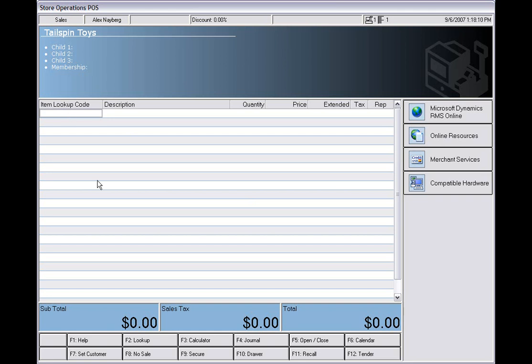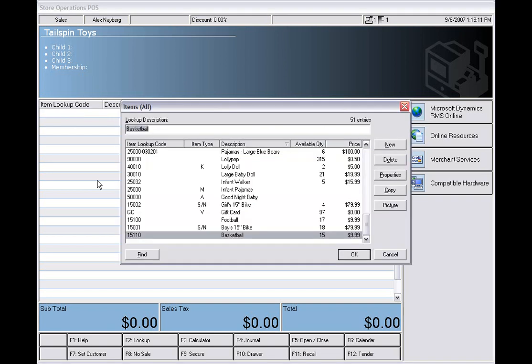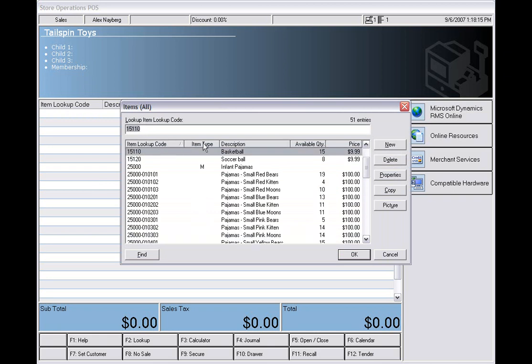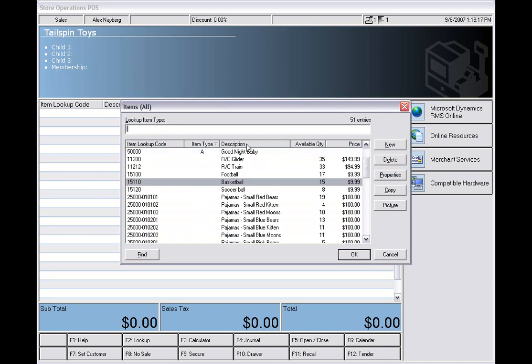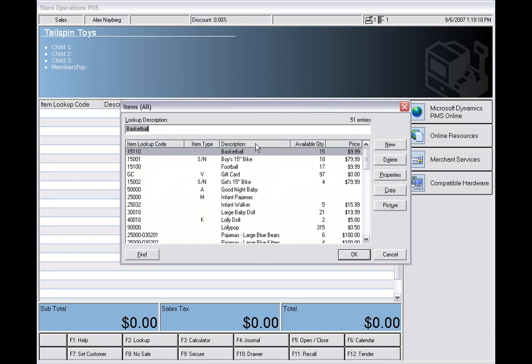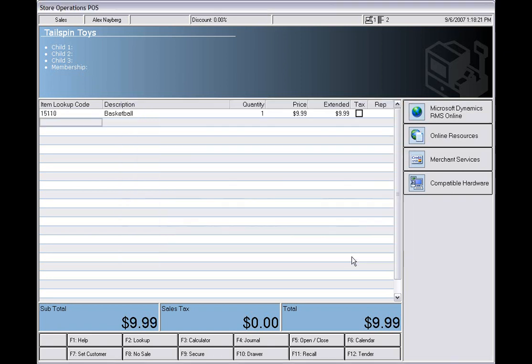If needed, you can also look up items by pressing the F2 key, which will pull up the items list here. This can be sorted by different variables, as you can see here listed above. We can also select these. Like I just said about the barcode scanner, this is similar to what the information would be after you scan the item in.